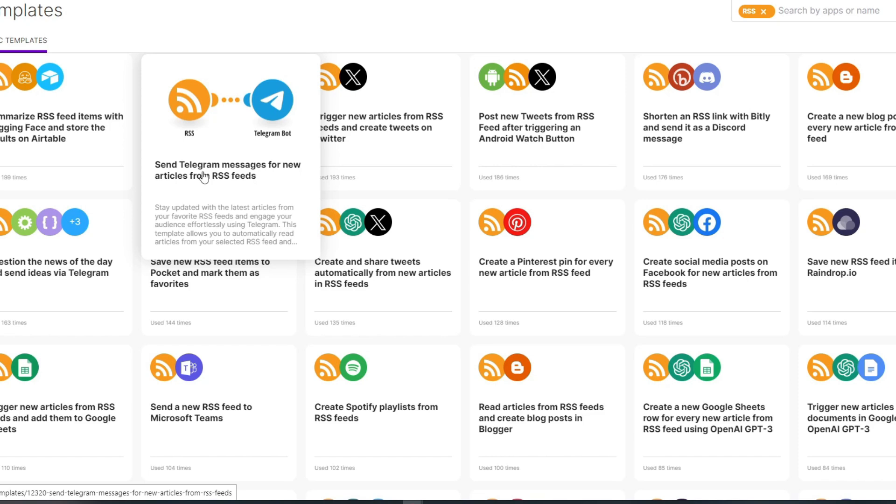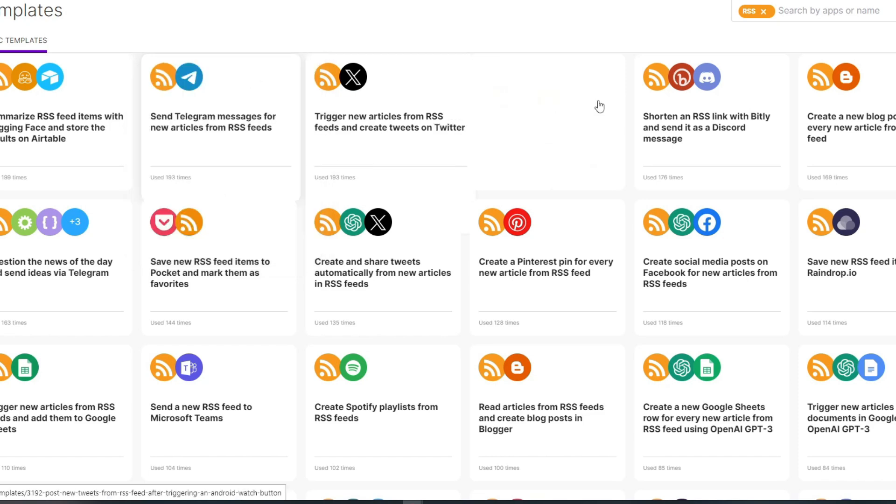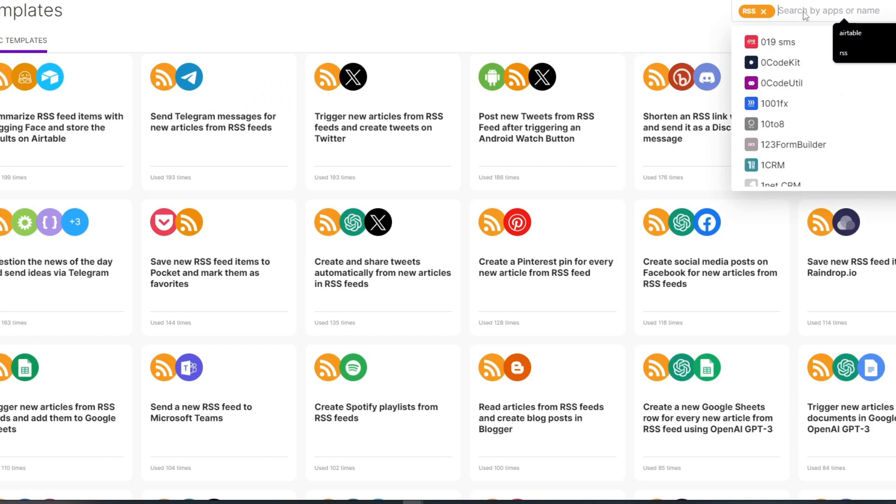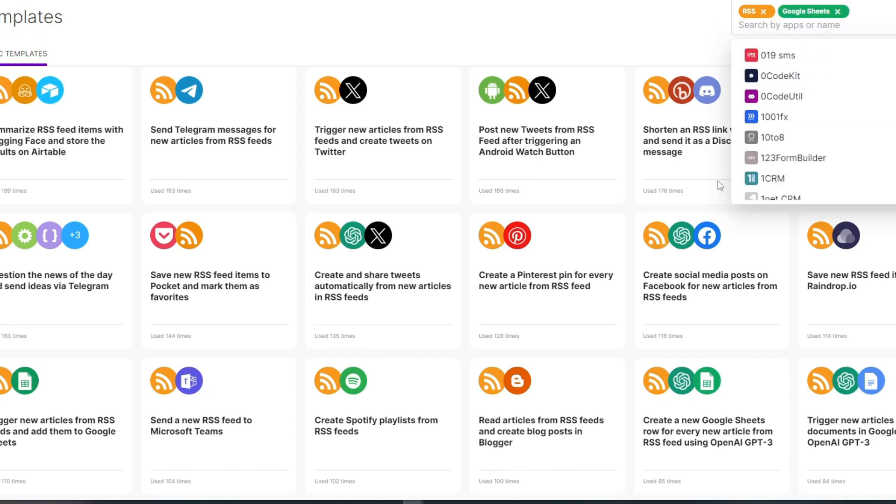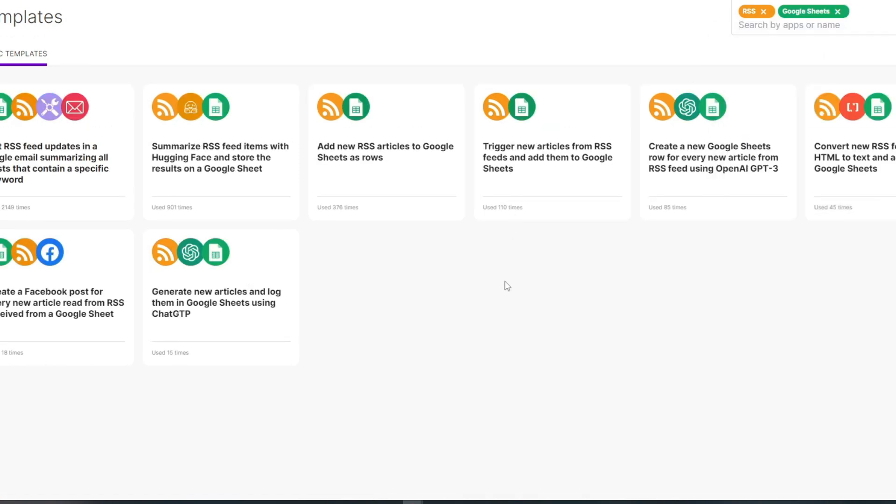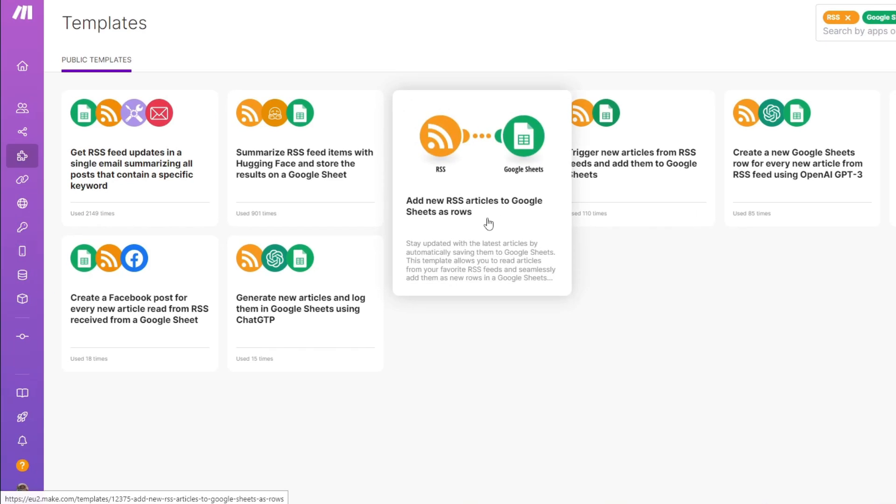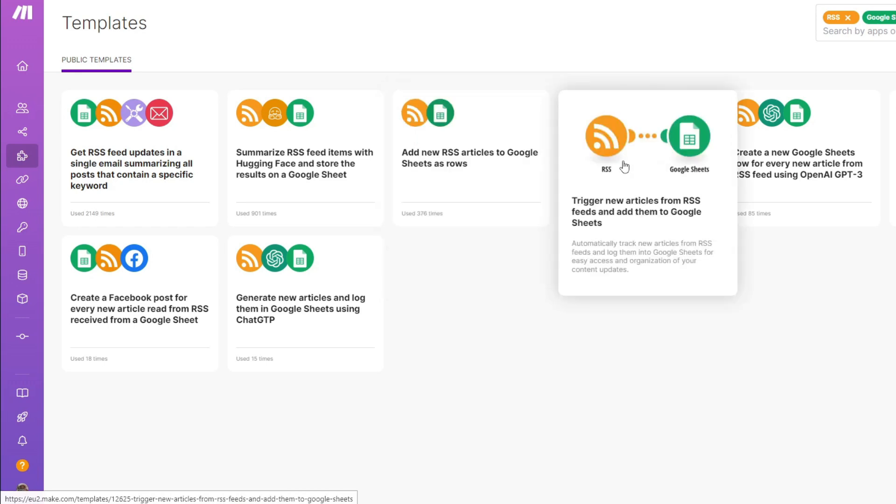You also have something like send Telegram messages for new articles from RSS feeds, or if you want to narrow it even further, you can follow up with the second application. Let's say I want to integrate my RSS feed to Google Sheets. I'll search Google Sheets, and it will take us to another results where we can see RSS feed alongside with Google Sheets. You have something like add new RSS article to Google Sheets as row, trigger new articles from RSS feed and add them to Google Sheets, and more.